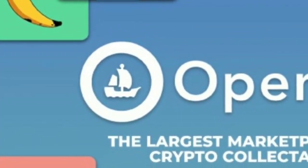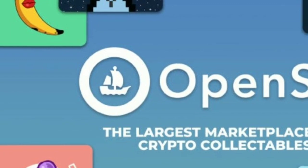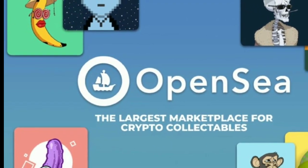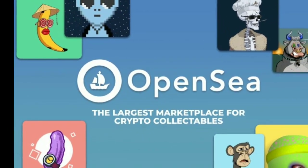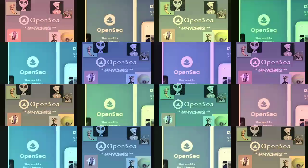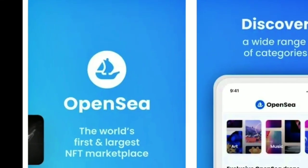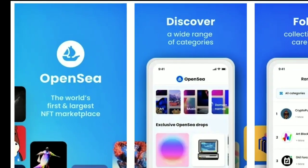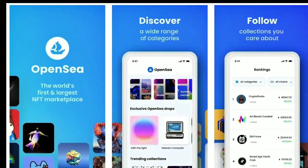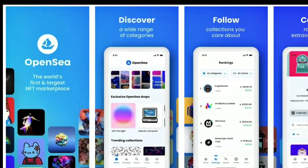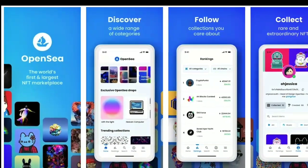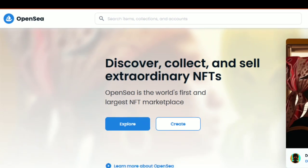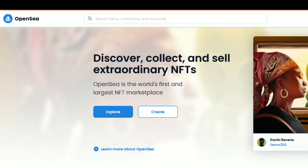Lately, many people are curious about how to create NFTs on OpenSea. So I decided to write this tutorial on how you can mint, and hopefully sell, NFTs for free, at absolutely no cost. There are many different platforms and blockchains on which you can create NFTs, and they all have their advantages and disadvantages. In this article, I will only focus on the OpenSea platform and the Polygon blockchain, as this is one of the ways you can create NFTs without paying the required fees, which can be quite expensive if you mint NFTs on the Ethereum blockchain, for example.